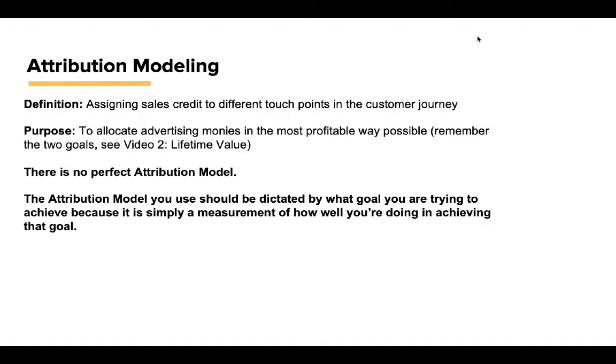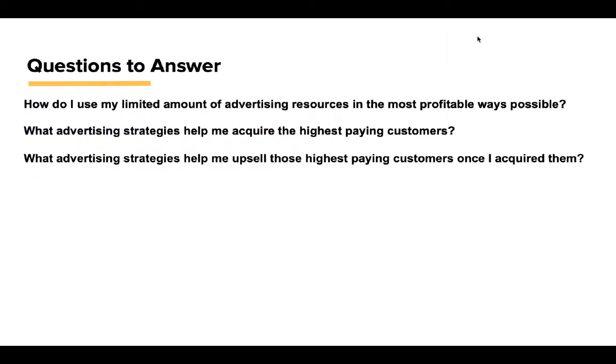Here are some questions to answer: How do I use my limited advertising resources in the most profitable ways possible? What advertising strategies helped me acquire the highest-paying customers? What advertising strategies helped me upsell those highest-paying customers once I acquired them? These are profound questions that are really hard to answer unless you have Glue on your side or at least some type of business intelligence effort.